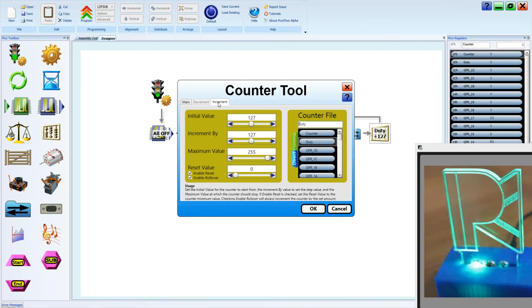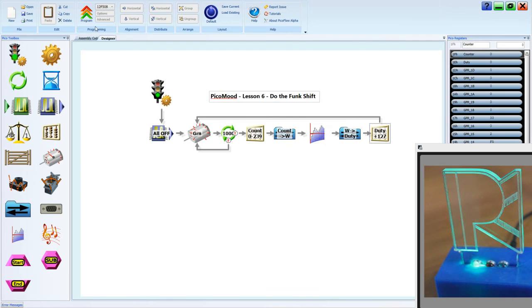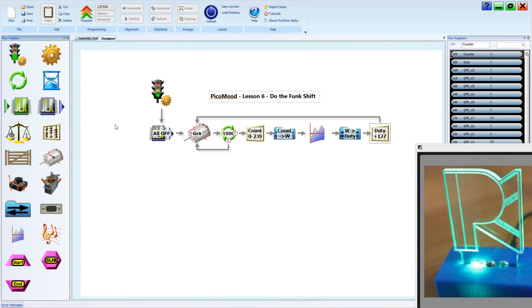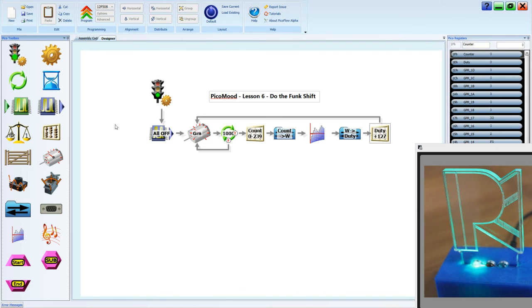I'll just show you one more. Say we added on 50. And we'll program that. Okay, so you can see it's got a little bit of a jump effect happening. So that's nice.